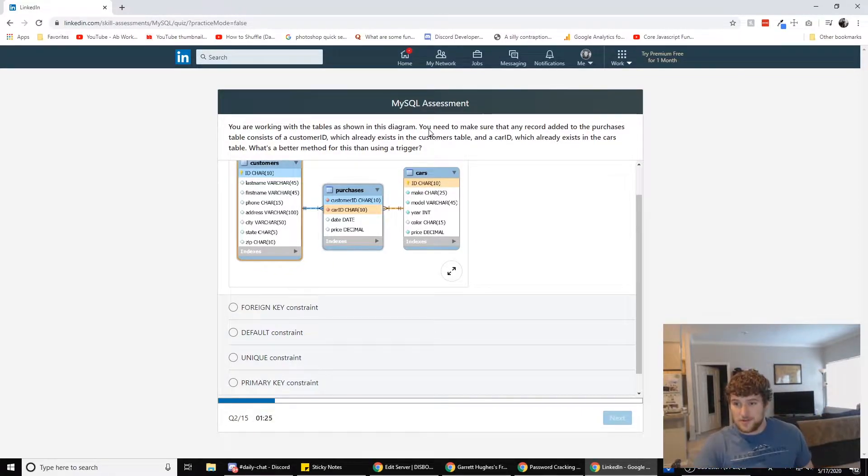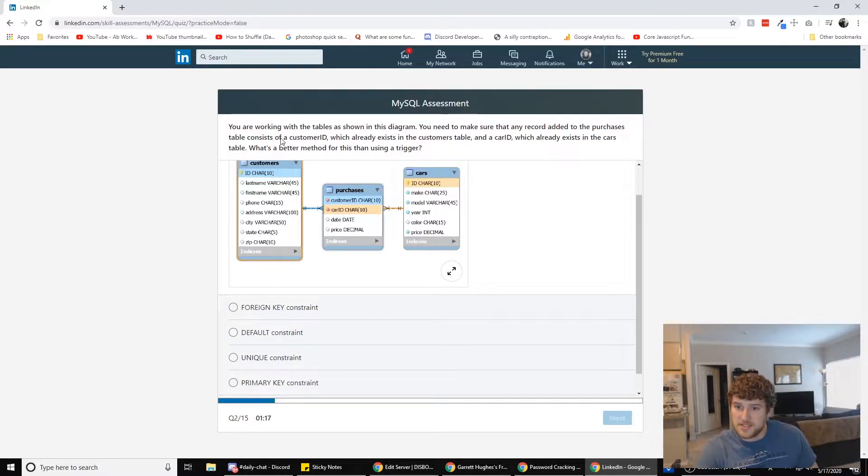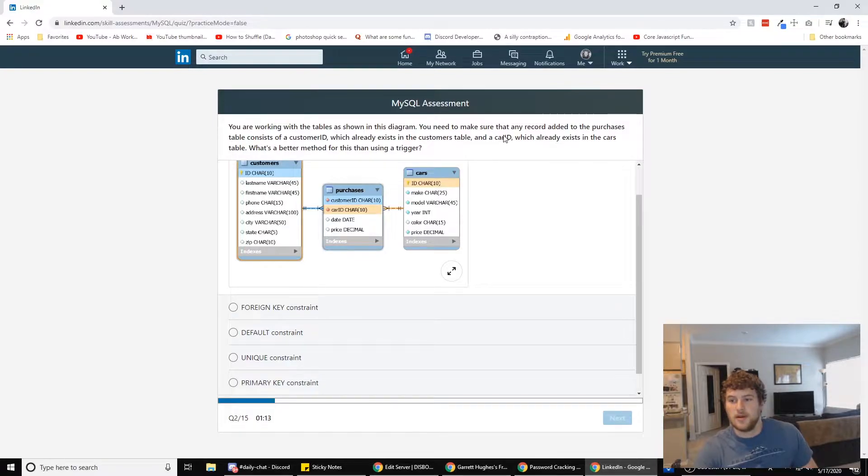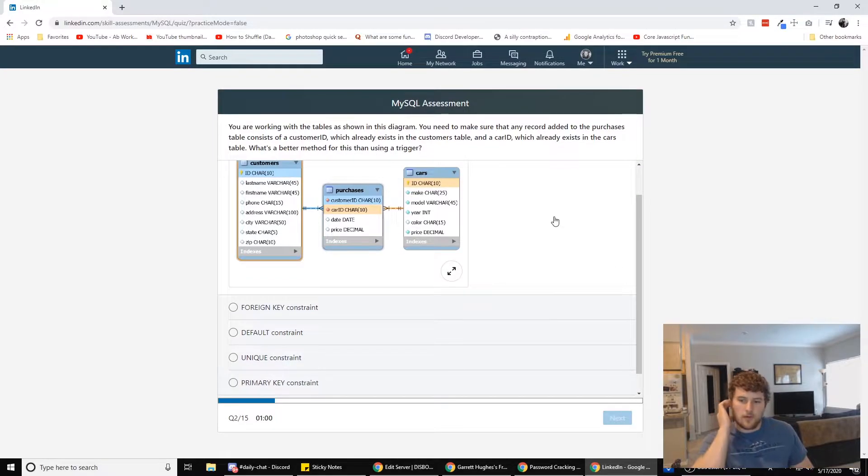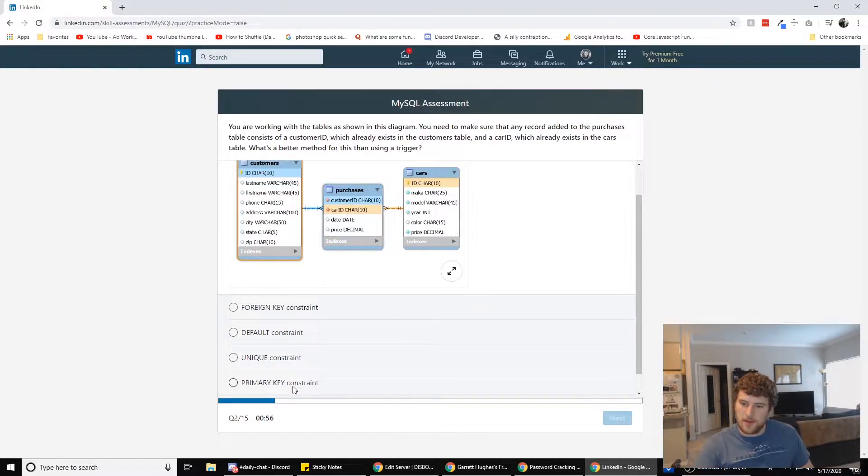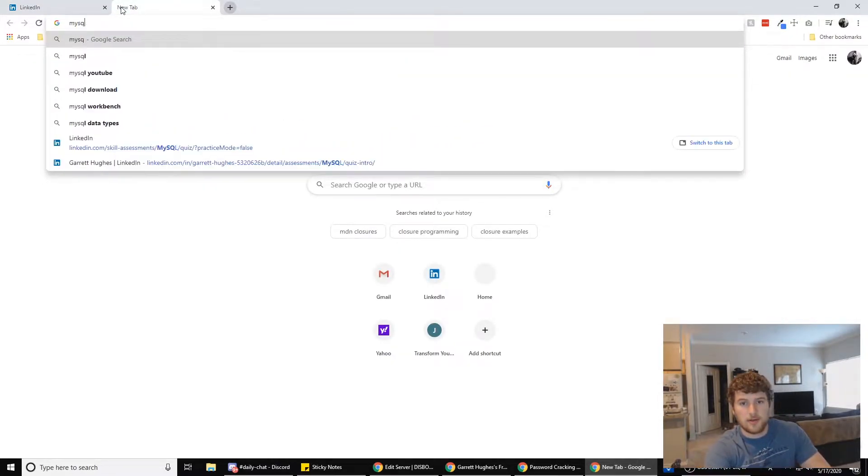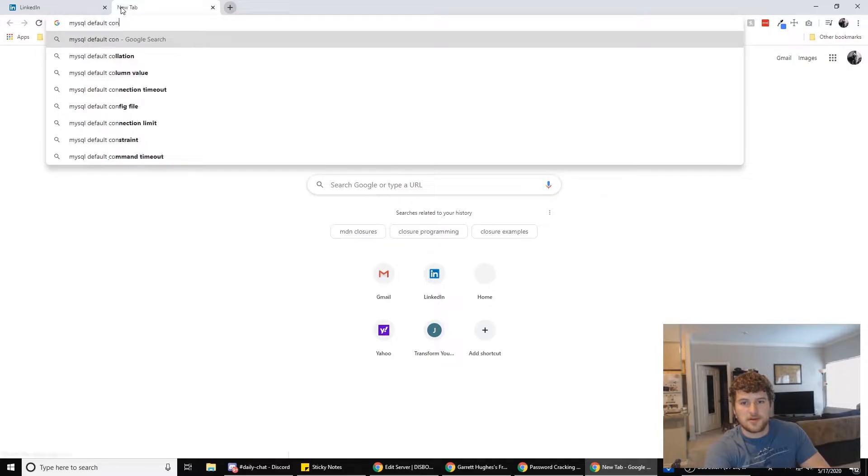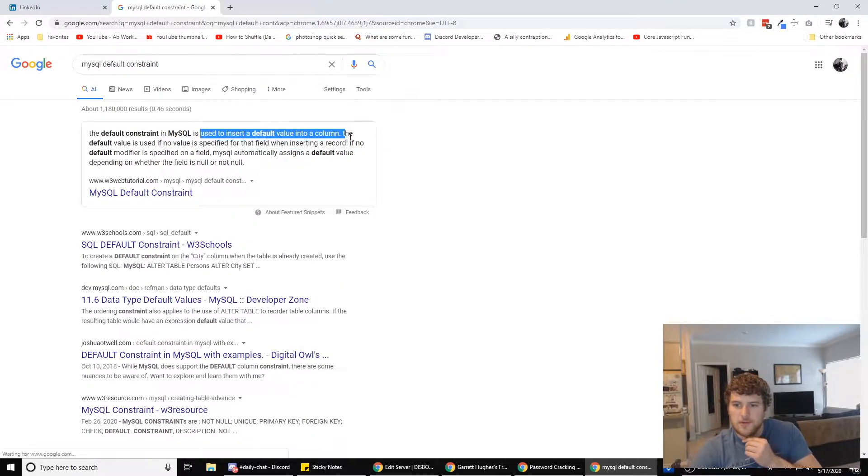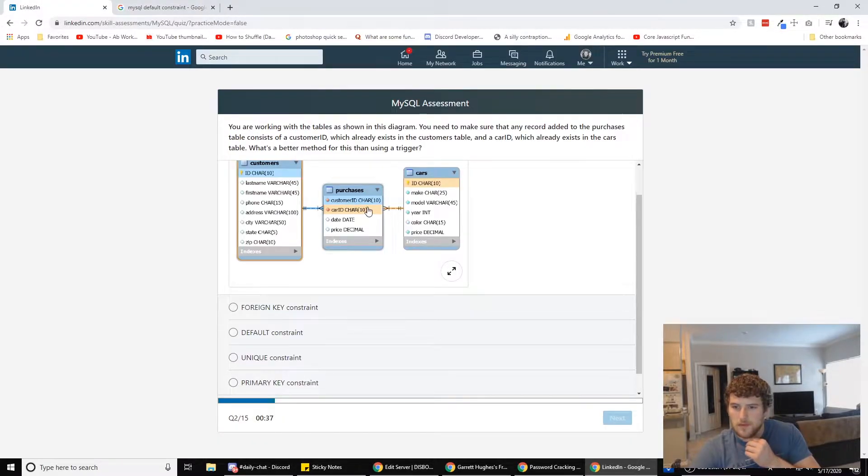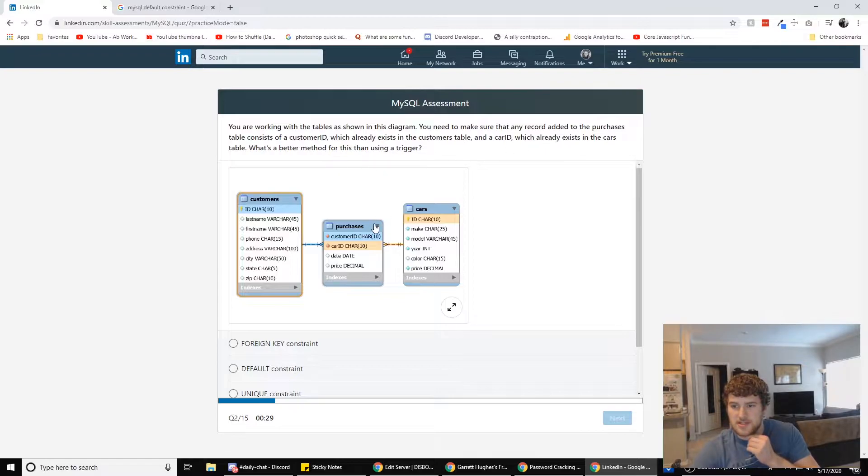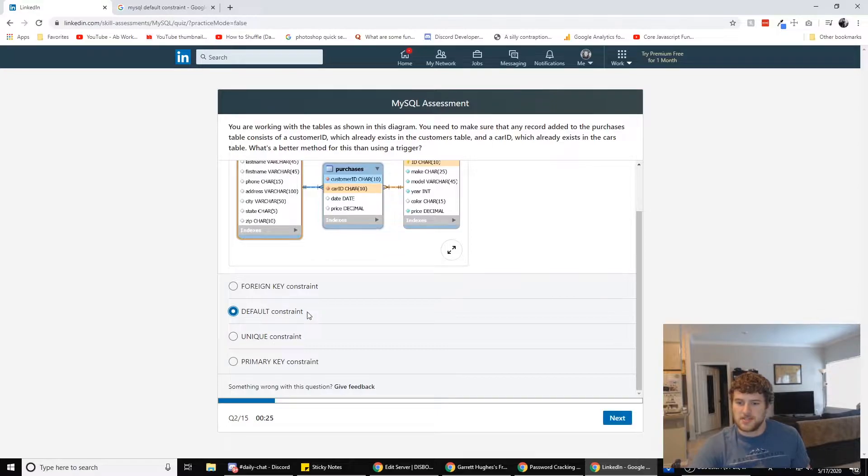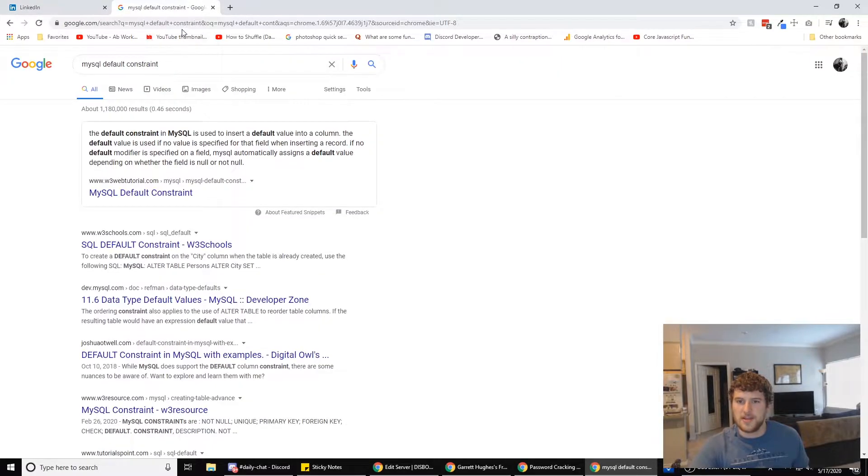Alright. You are working with the tables shown in this diagram. You need to make sure that any record added to the purchases table consists of a customer ID, which already exists in the customer's table and a car ID, which already exists in the cars table. What's a better method for this than using a trigger? Foreign key constraint, default constraint, unique constraint, primary key constraint. Let's Google what a default key constraint is real quick.